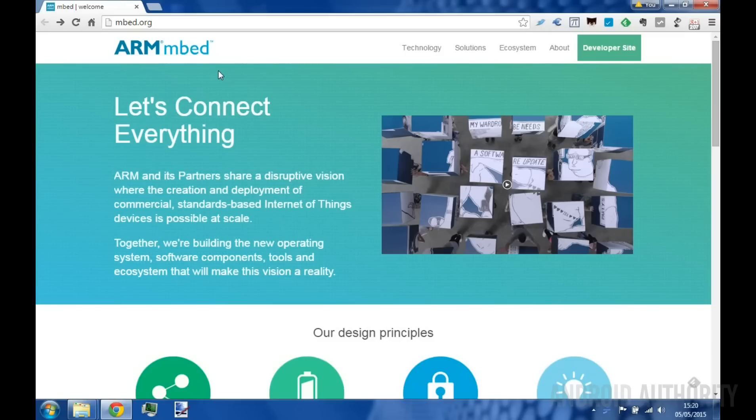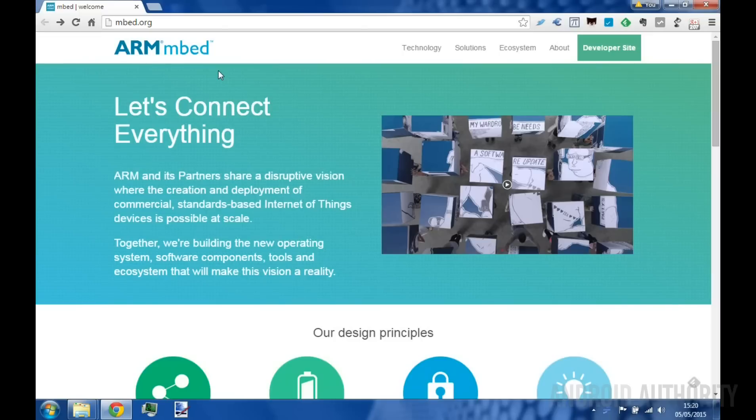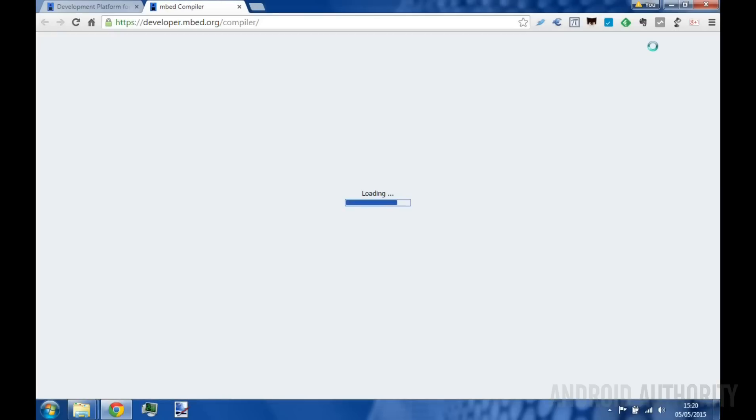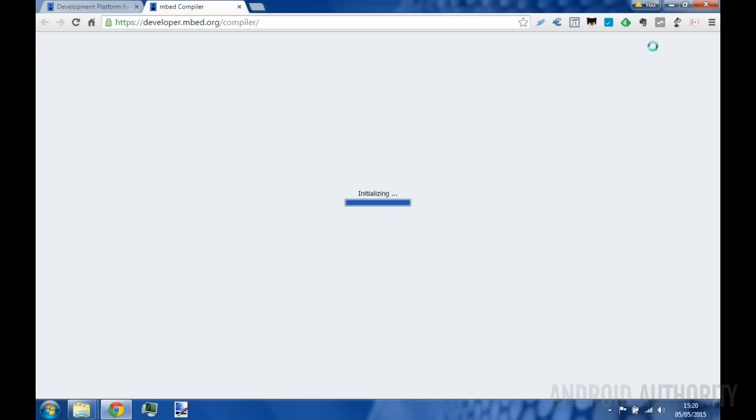Okay, so what I want to show you now is how you write a very simple program, the blinking LED program, the Hello World of the Embed World, to see how easy it is to put it onto one of these boards. So first we go to embed.org, then over here at the right we click on the developer site, and I've already logged in with my account, and then up here at the top it says compiler. So we go there, that'll open up another tab, and we get an integrated IDE here in the web browser.